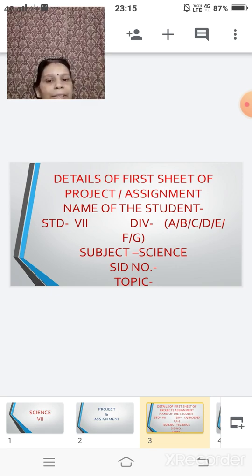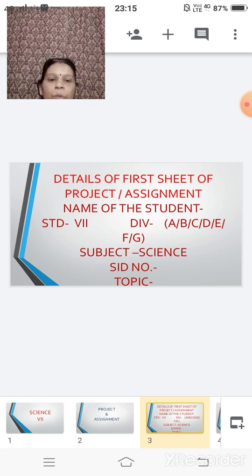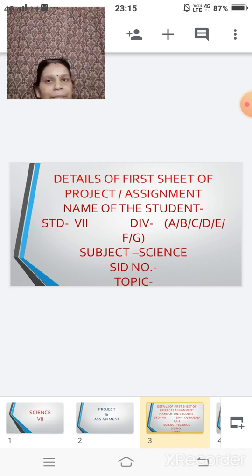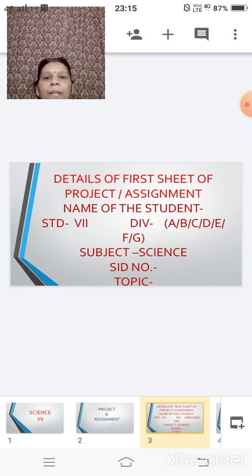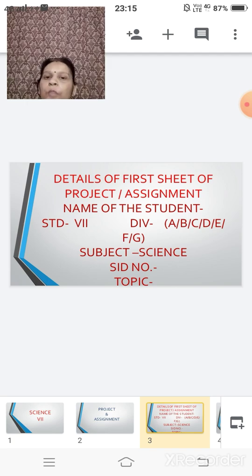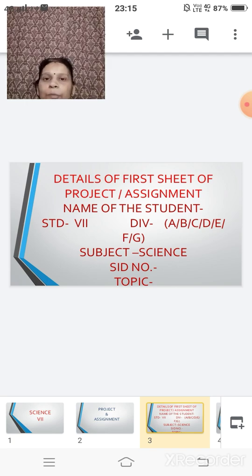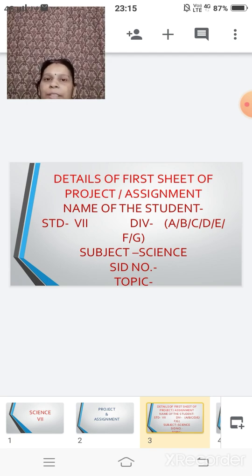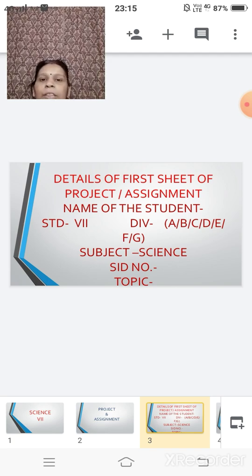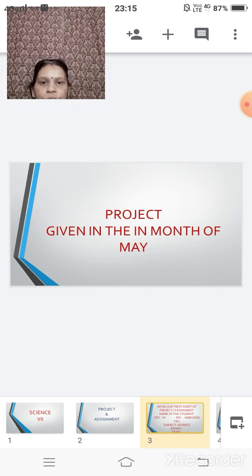Then your SID number. So whatever SID number you have, you will be writing it down. After that, you have to write down the topic. So for project, you will have the topic, but for assignment, there will be no topic as such.